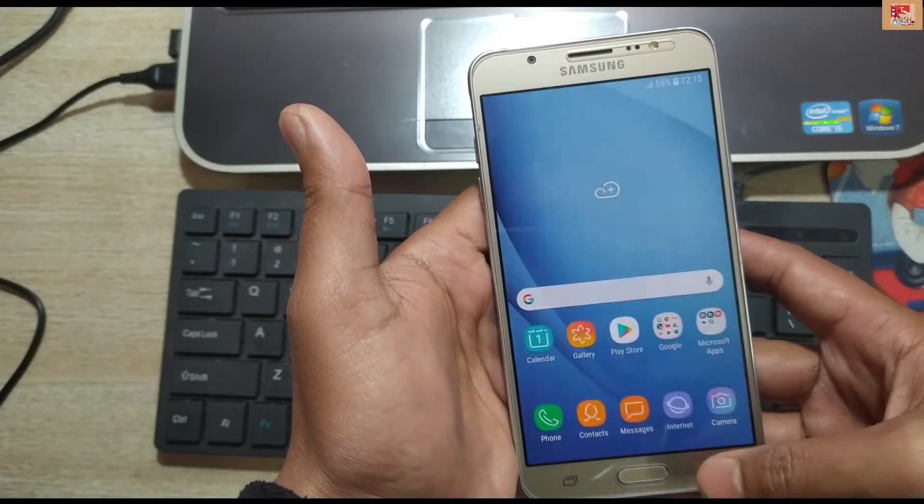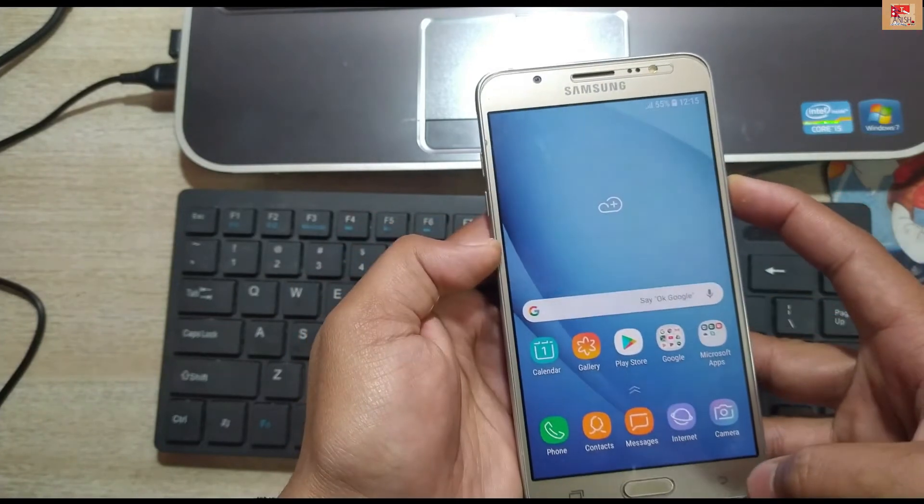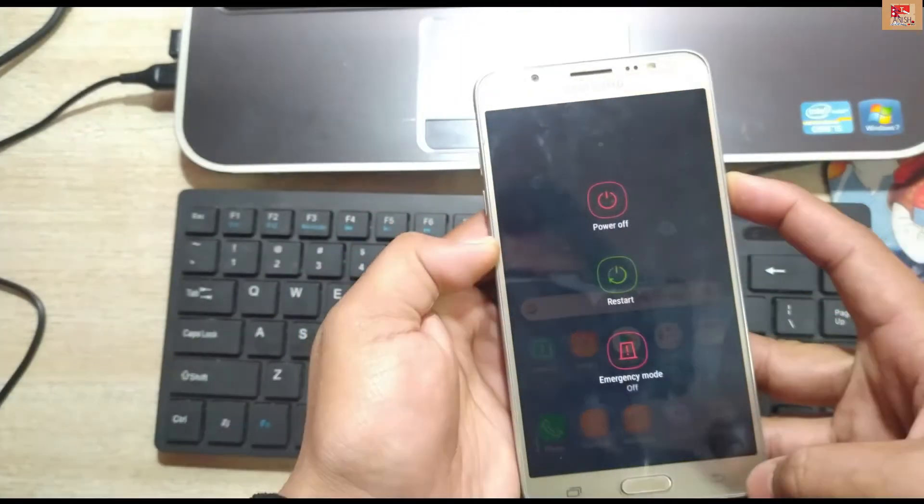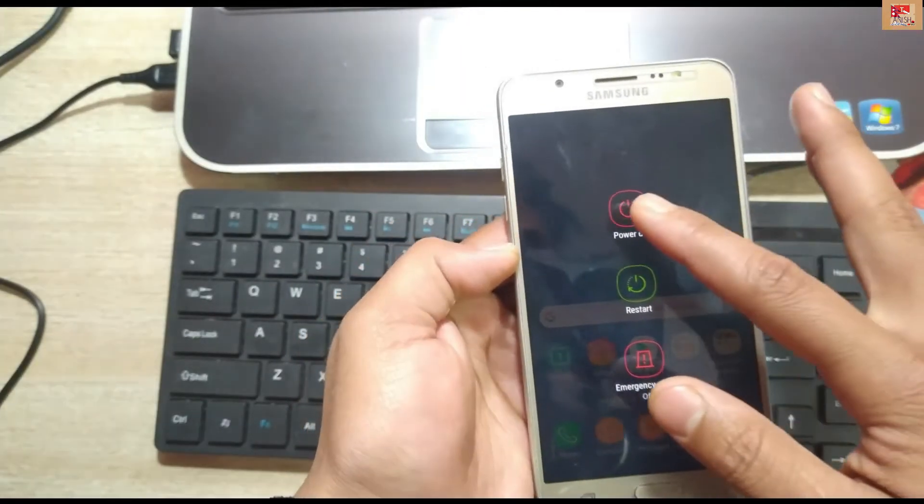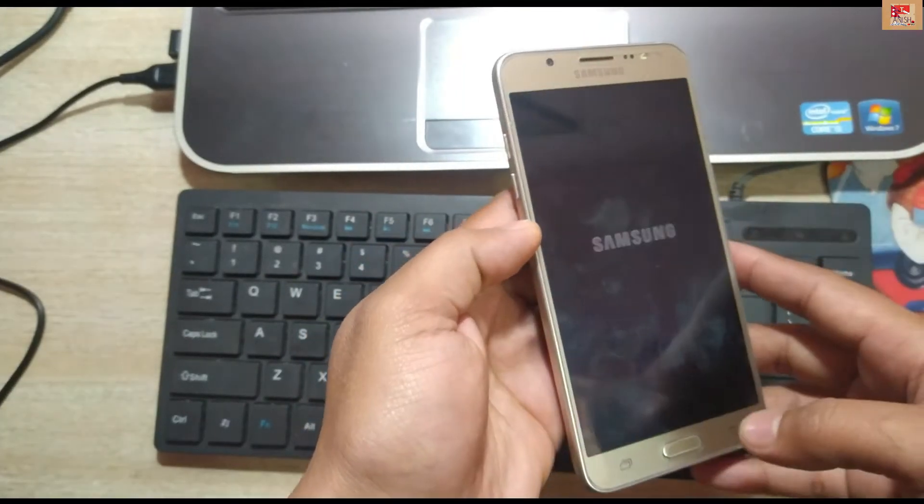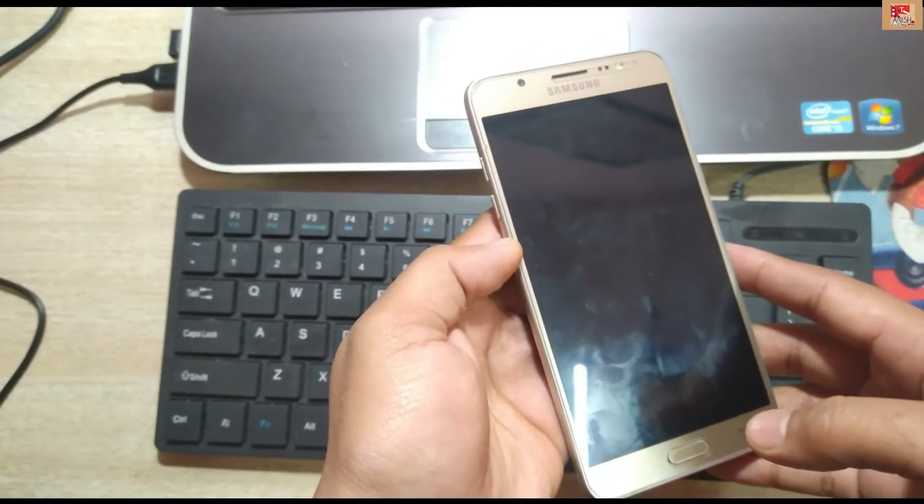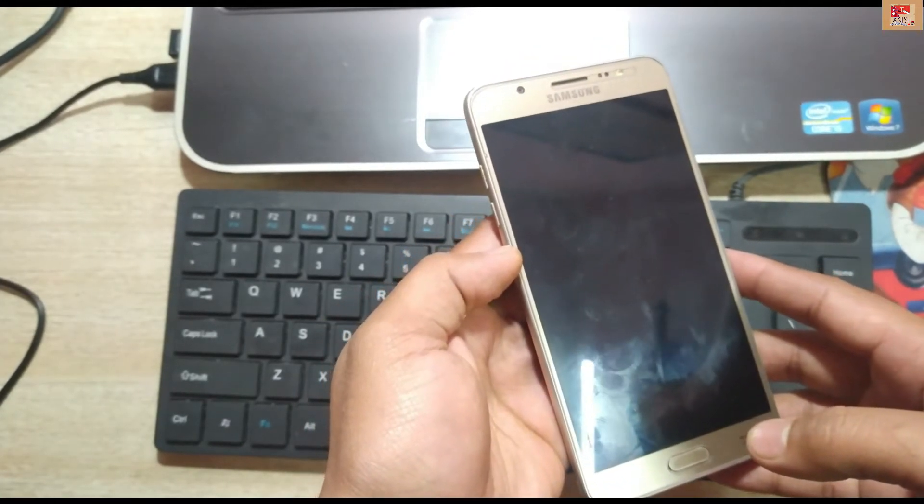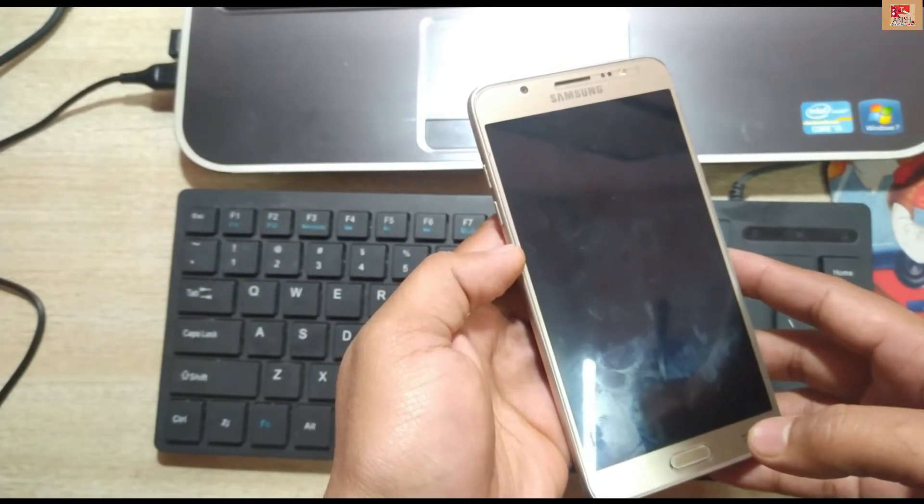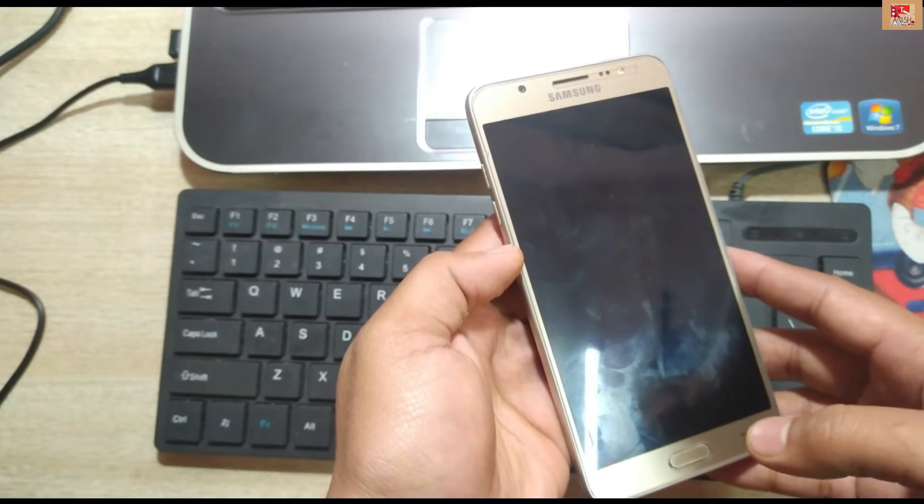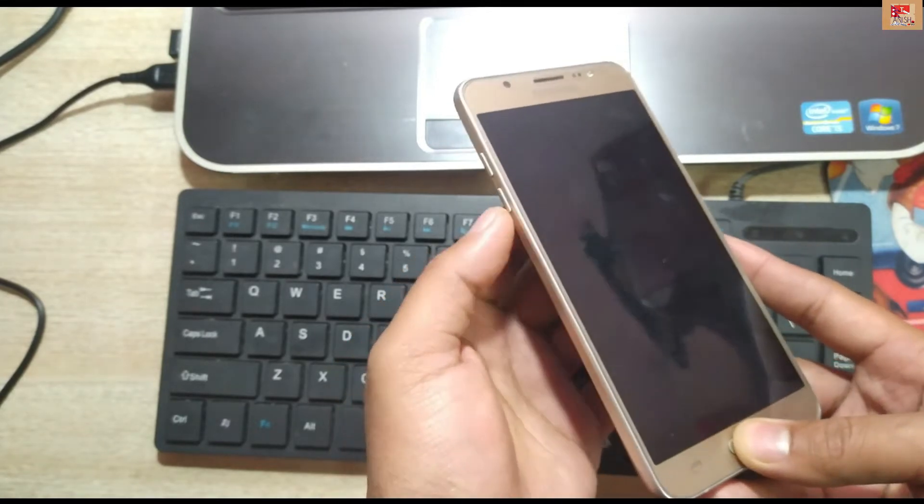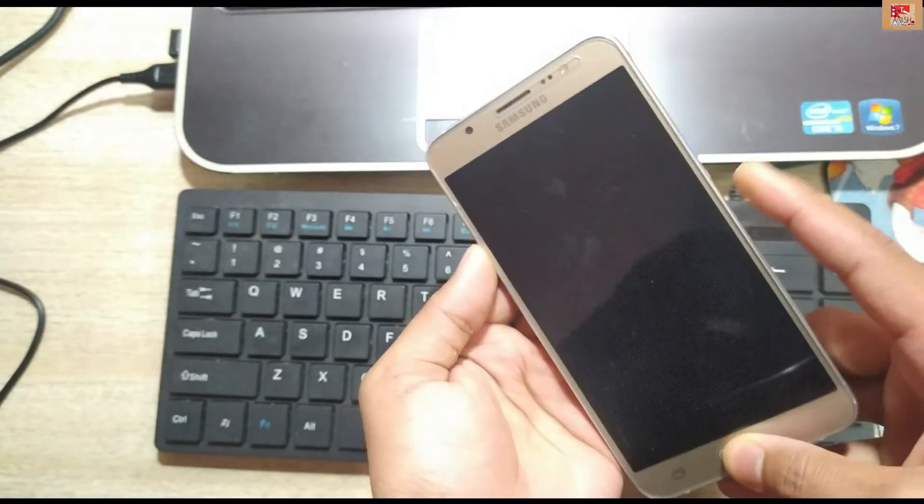And remember one thing I forgot to show you - you also have to turn on USB debugging mode. Just shut down your mobile phone after that.